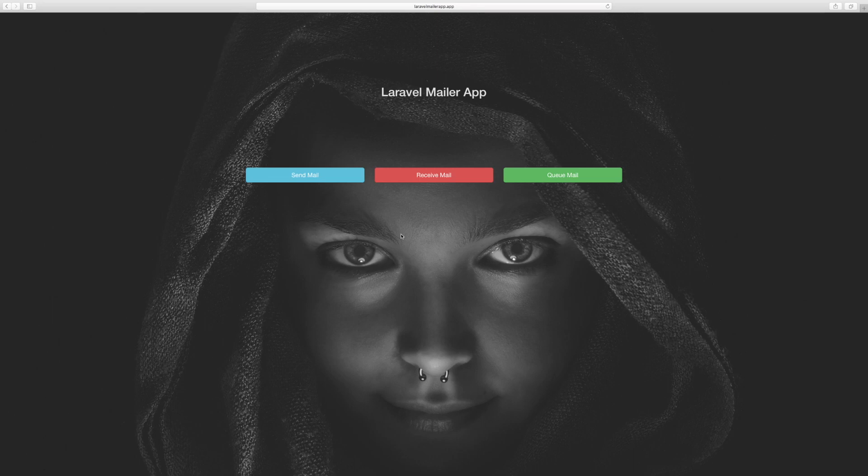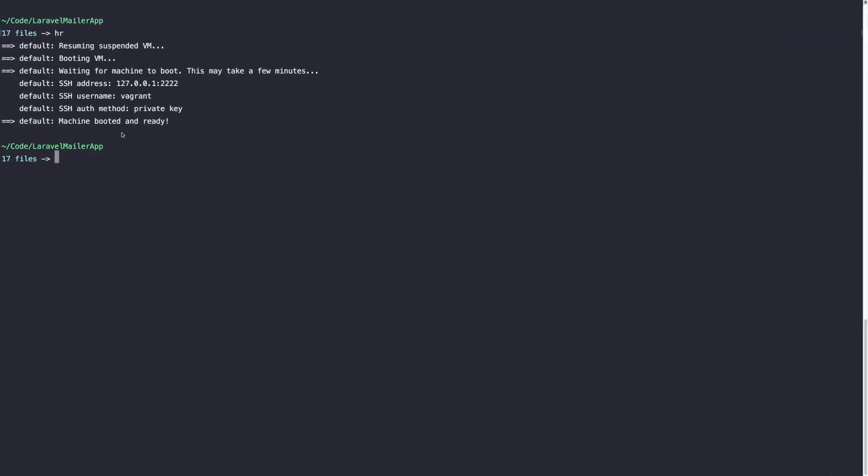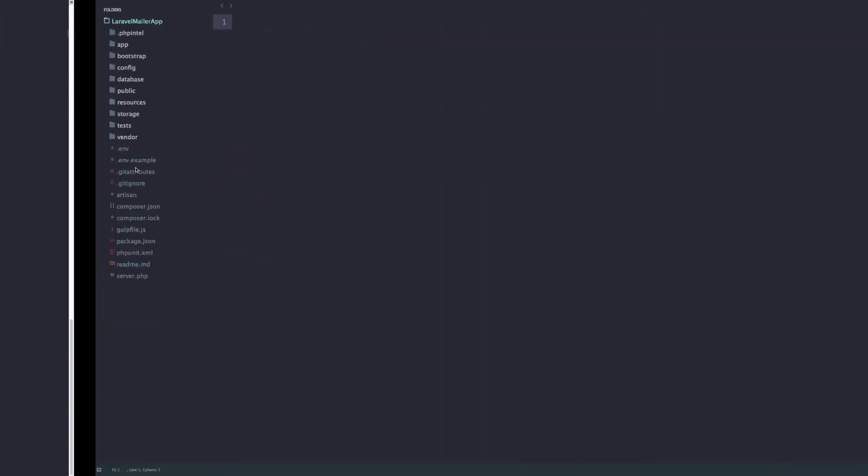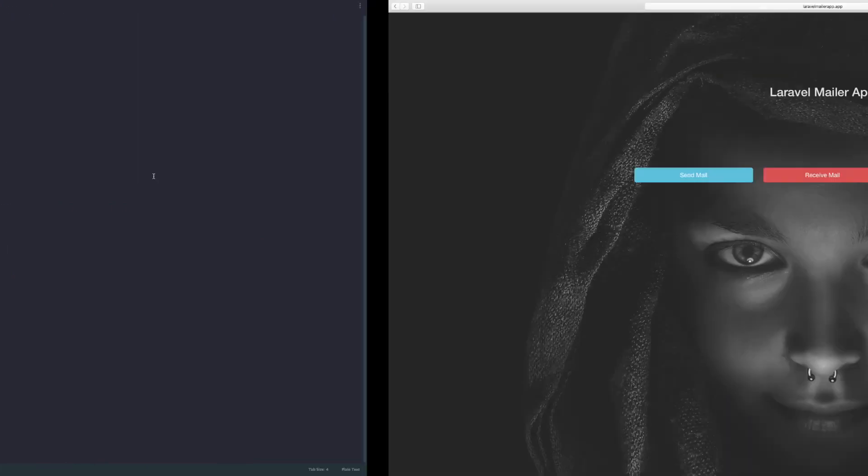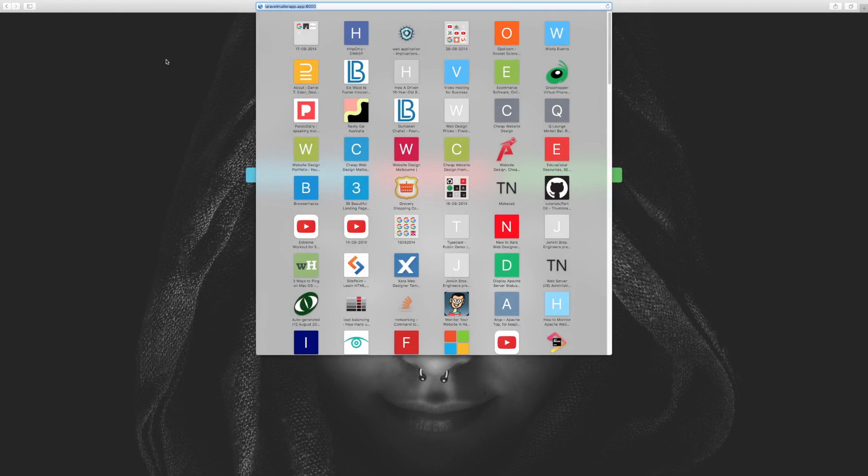So let's open up. I've just fired up my Homestead machine. It's up and running and my app is listening at this virtual host on port 8000.